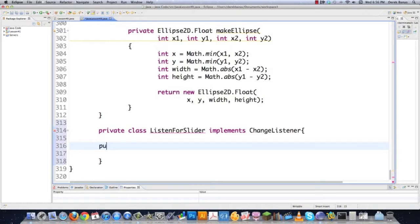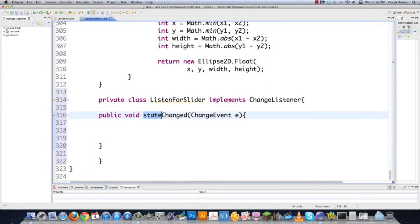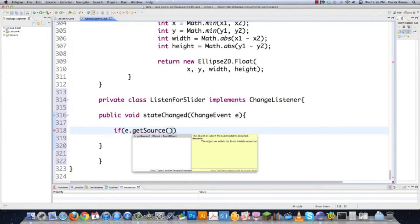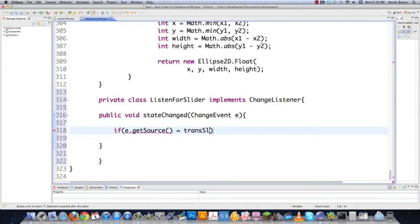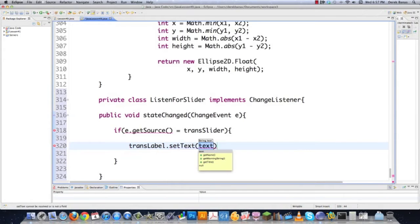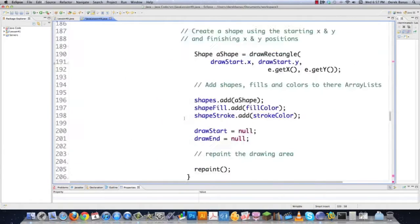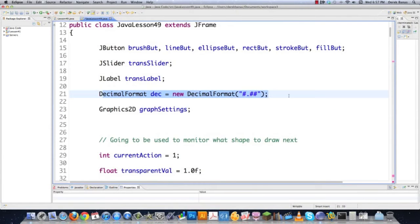I'll go public void stateChanged with ChangeEvent e. So every time the slider is touched or changed in any way, this method is going to be called. I'll double-check that the source that called this actually came from transSlider, because I don't want to react to any other events. If it did, I'll go transLabel.setText and change the text to 'Transparent: ' plus DEC.format, using my DecimalFormat.